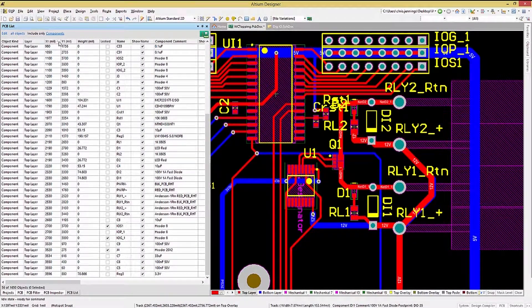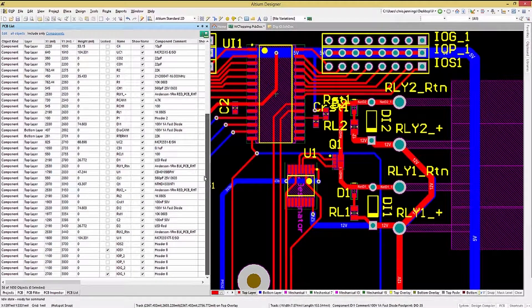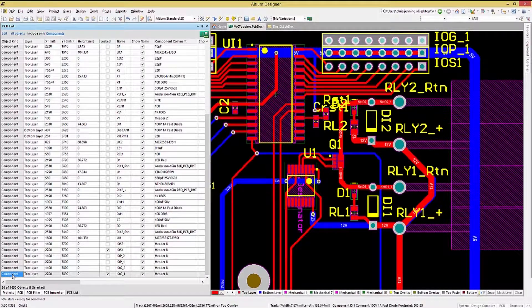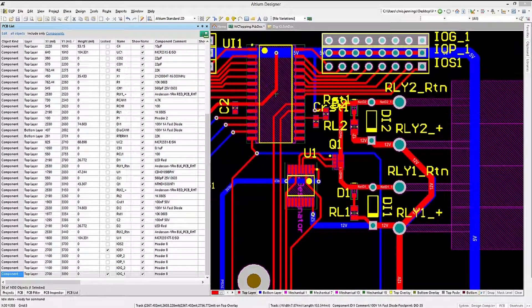Sorting the location columns by clicking on the heading. In addition, if a DRC error points to a location but it's not clear what is there, using the PCB List panel can provide information about objects located at that particular location. Objects may be hidden at a particular location — like we saw earlier when we hid the polygons from view, they were still there. The PCB List panel provides for identifying the errant object, allowing us to select that object in the PCB list which highlights it. Now we can select and delete it if necessary.